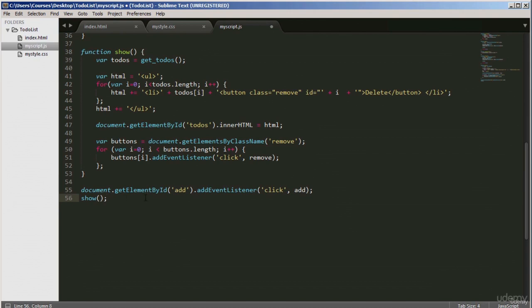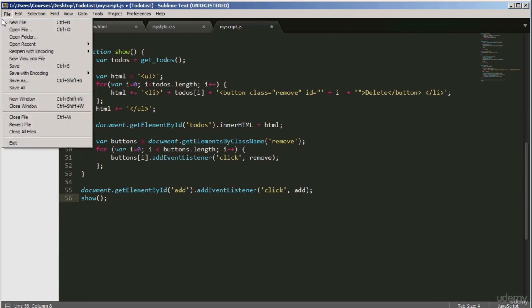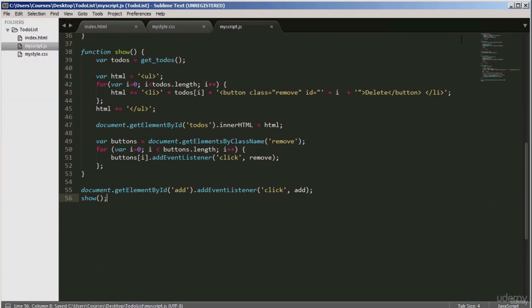Line 55 has document.getElementById for the ID 'add', which also has an event listener attached. When you add a task and click the button, it triggers the 'add' function and then calls the 'show' function here. Once that is done, the show function is called and the list of items will be displayed. That's it for all the JavaScript code. I'll save that, and if we run our app, we should get it working now.